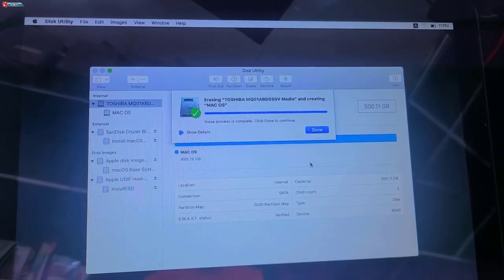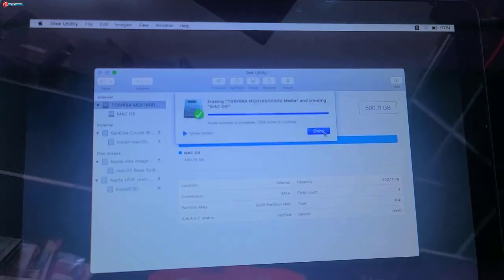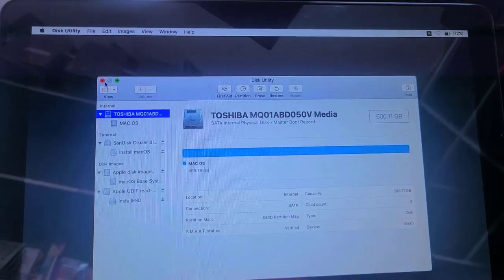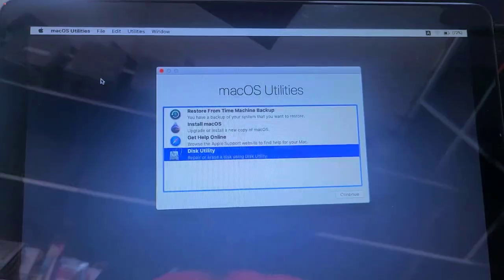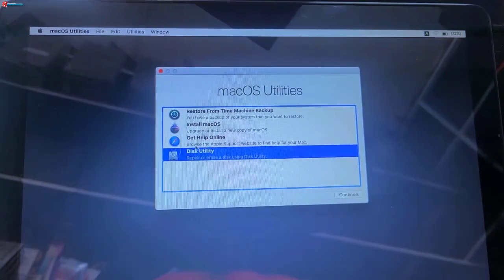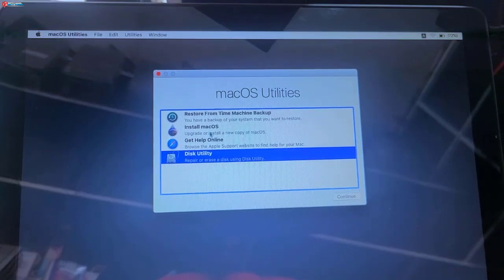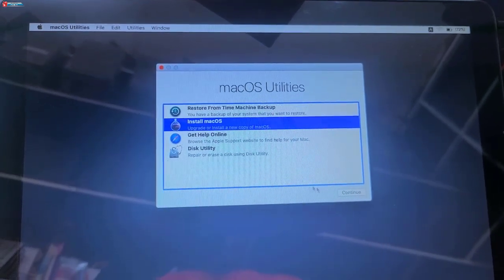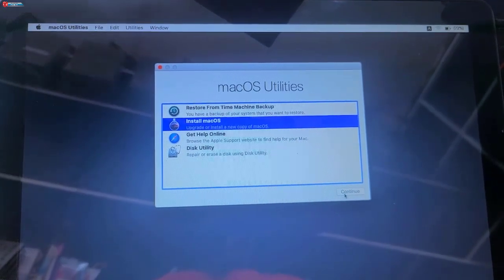Done. Now click to close this disk utility. Click on Install macOS. Click to continue.